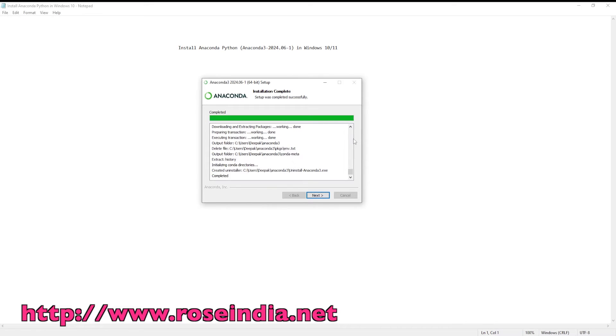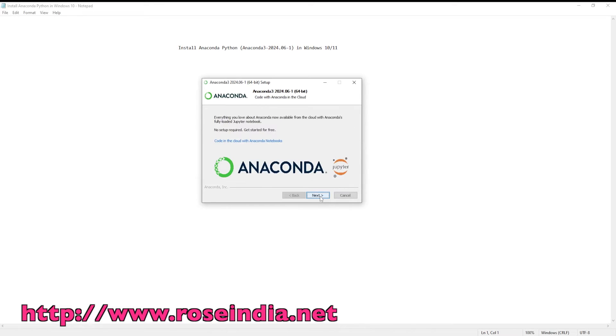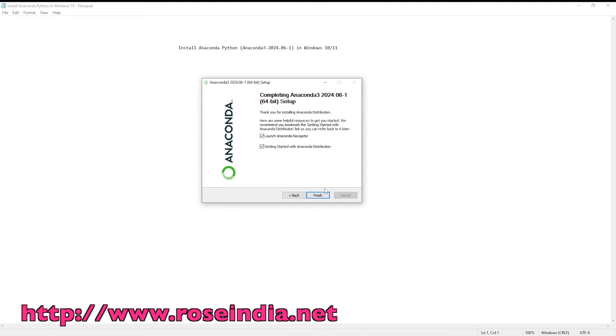So Anaconda Python is installed. Click next. And it is installed. Click next and click finish.